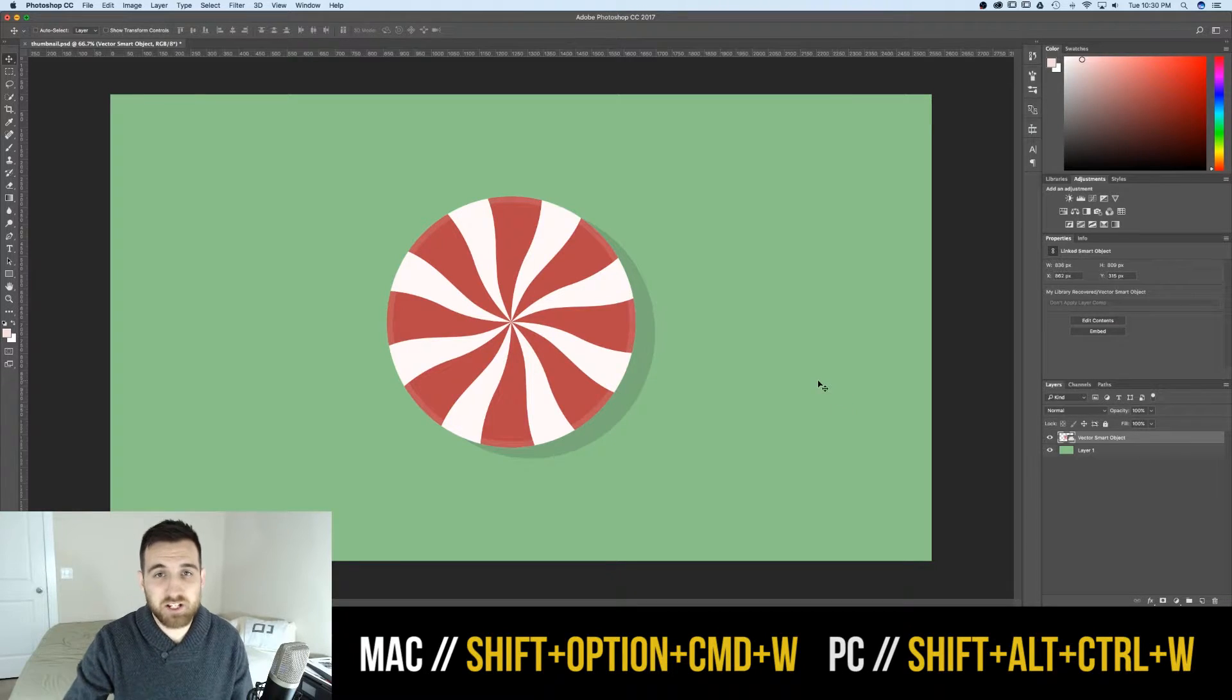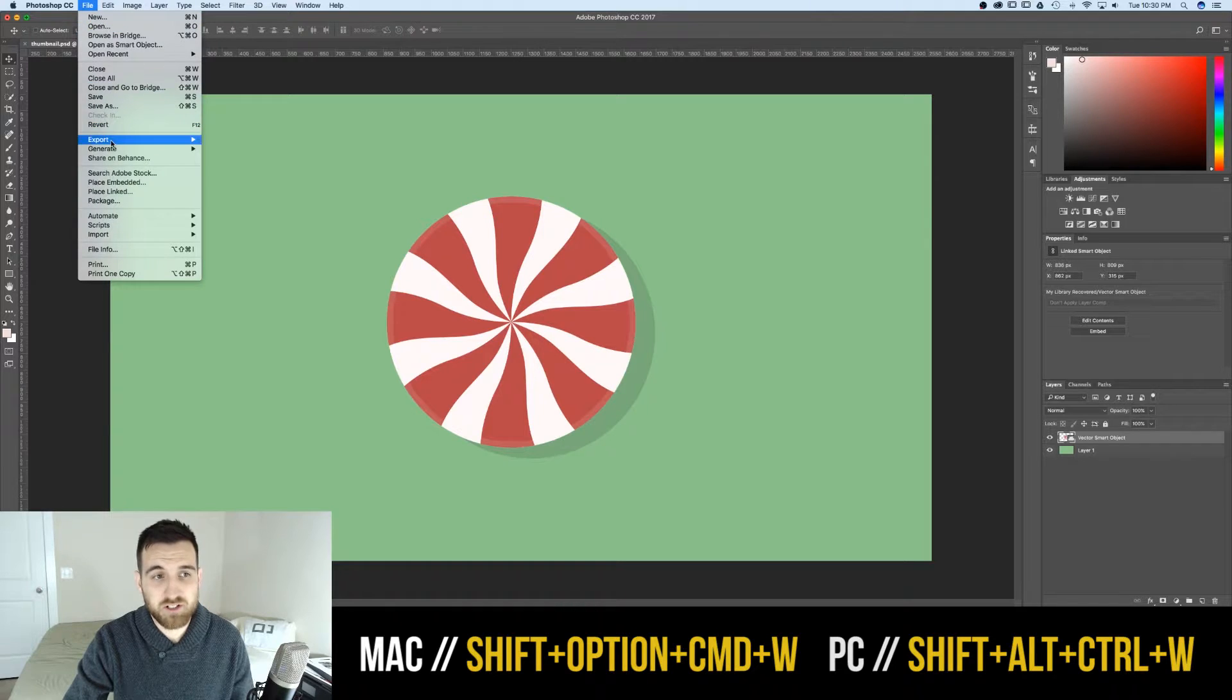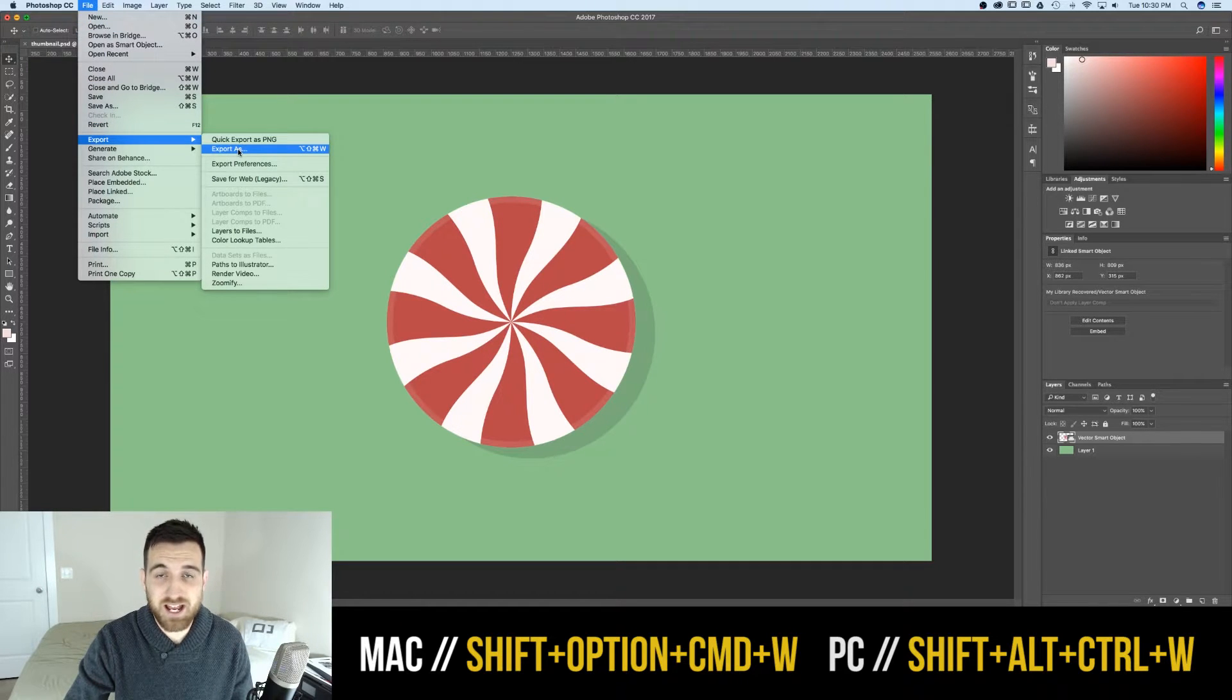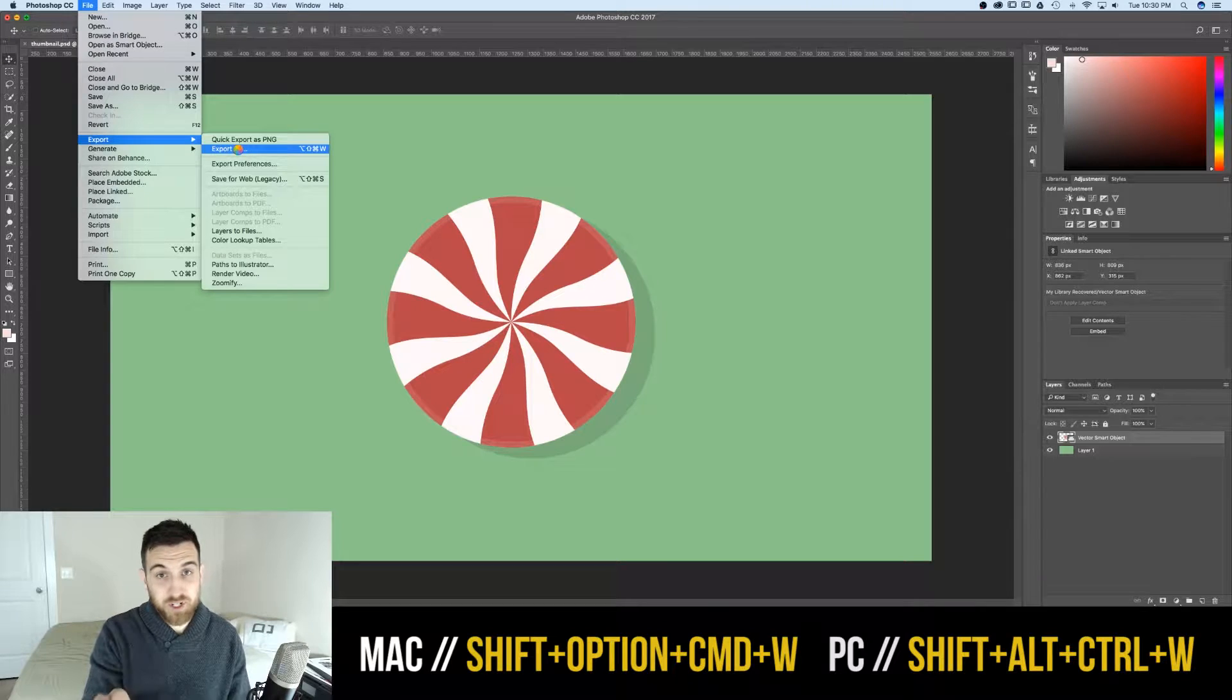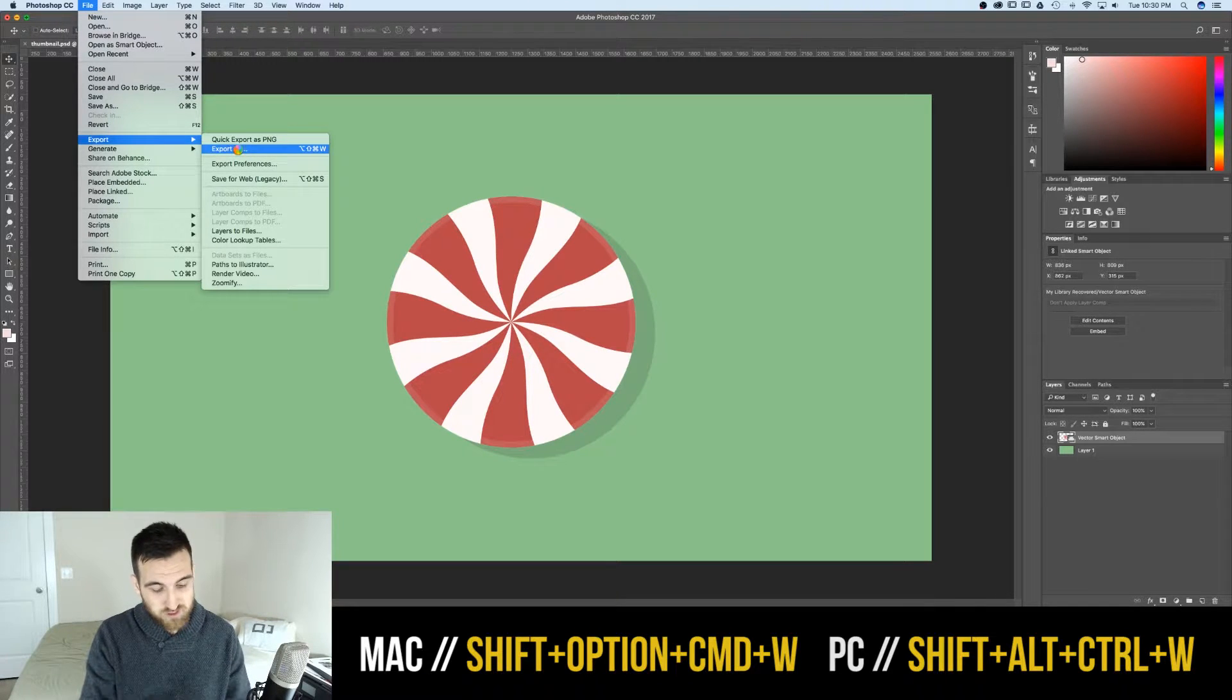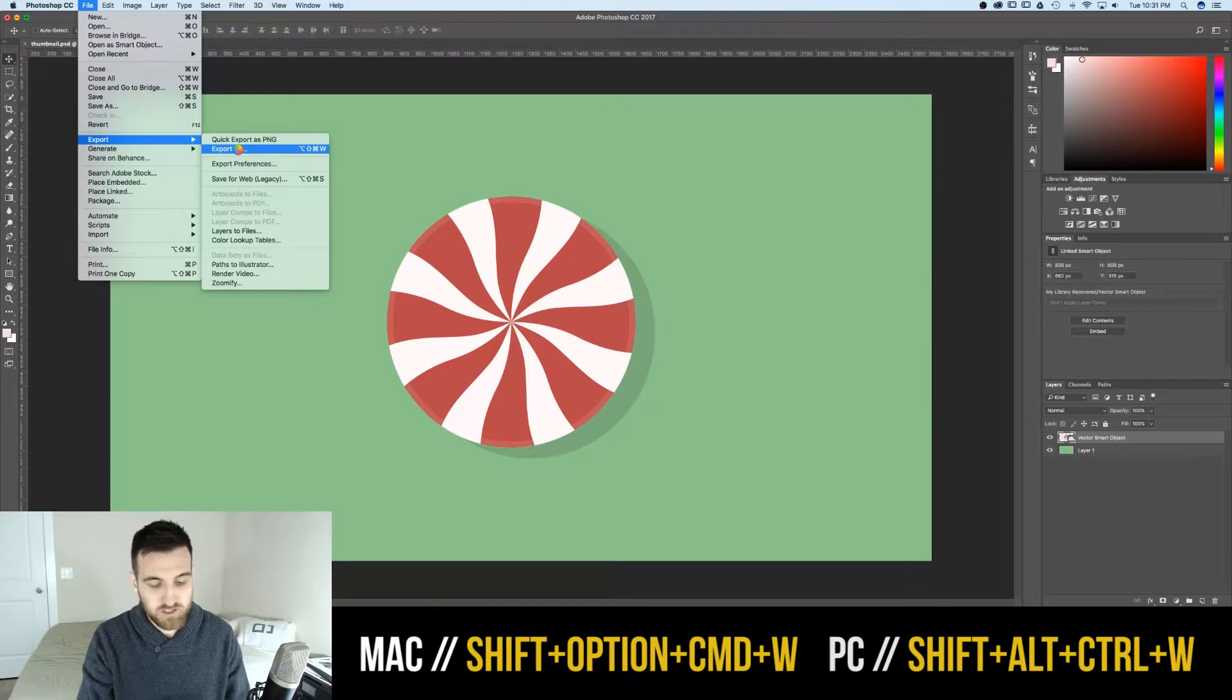If you guys want to use the Export As command, go to File, Export, and then Export As. And the shortcut key for that, brace yourselves, Shift, Option or Alt, Command, W.